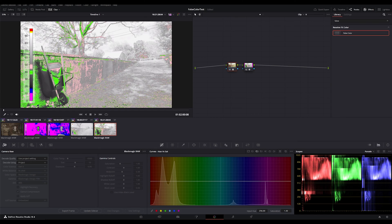So yeah, the false color on Blackmagic is different from the false color on DaVinci Resolve. It could be that DaVinci Resolve has not updated their color science for Gen 5, so it's currently looking at the previous version of Blackmagic cameras.